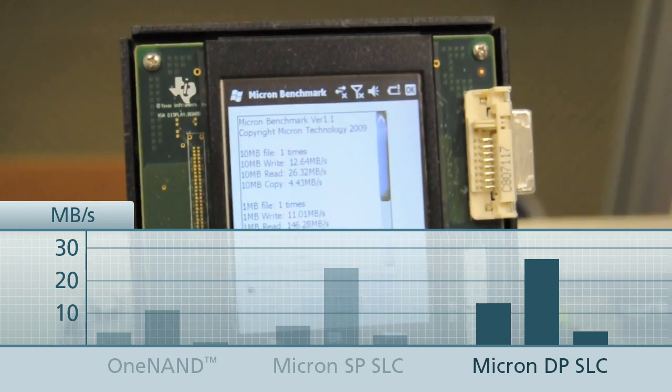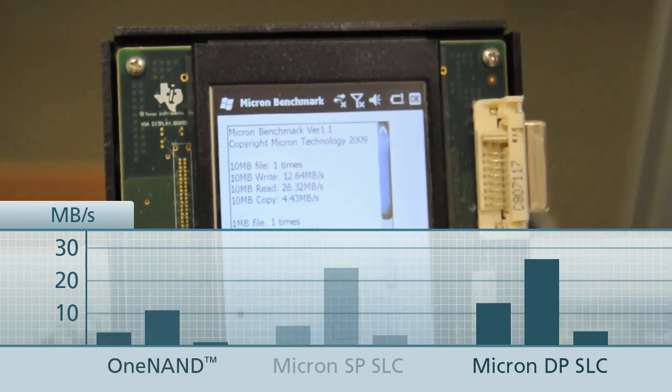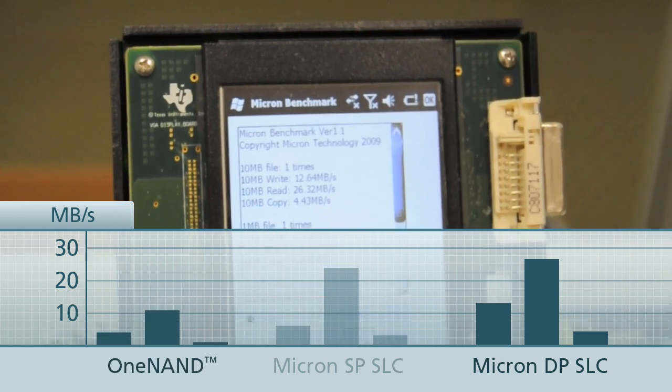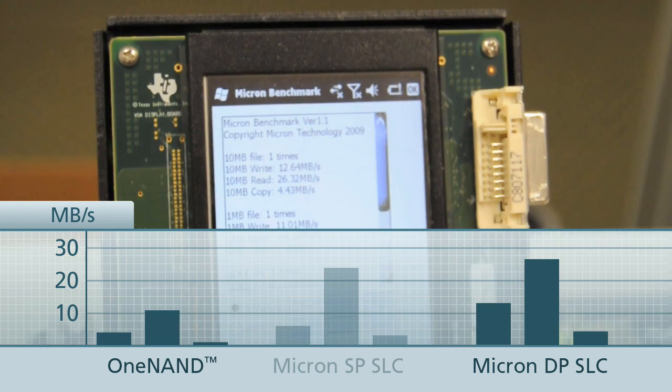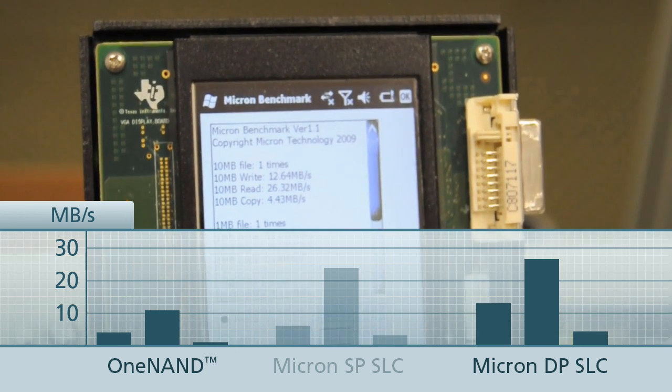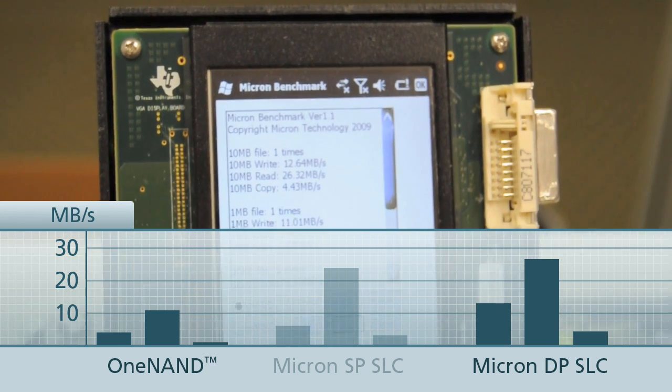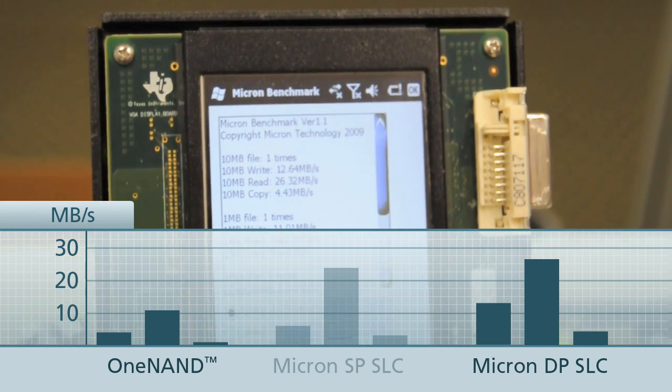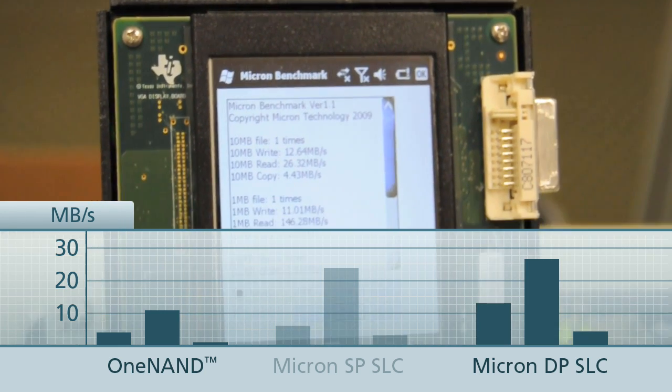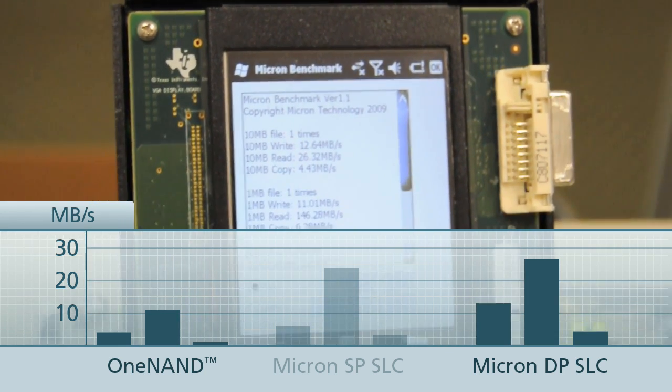Comparing that to the original OneNAND result, it's an order of magnitude improvement both on the read and the write. You virtually double the speed.